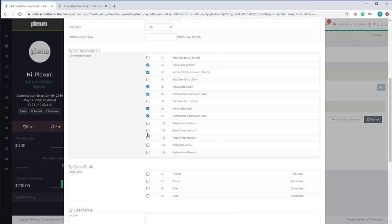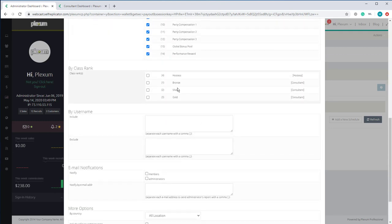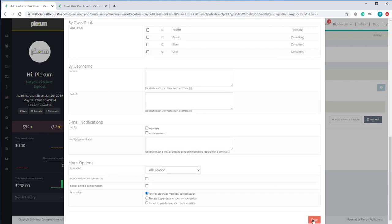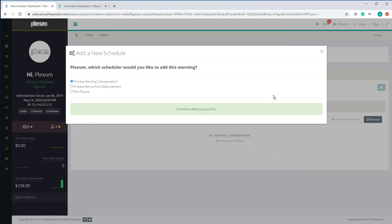The same options apply for this schedule as well. I'm going to select yes and click Save. So that part is already set up — the system will now run the processing of compensation based on what you set up.